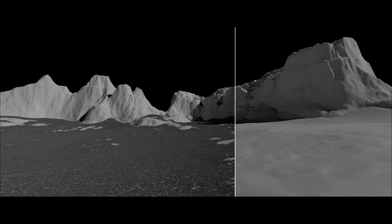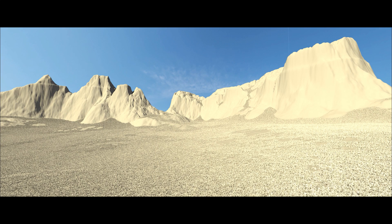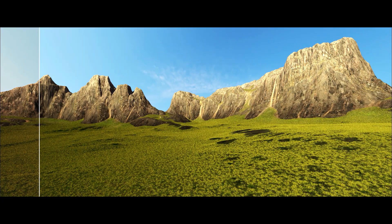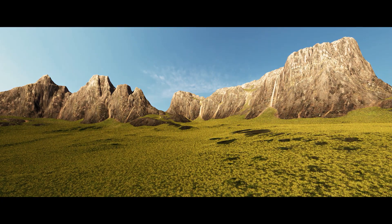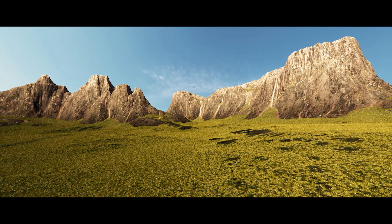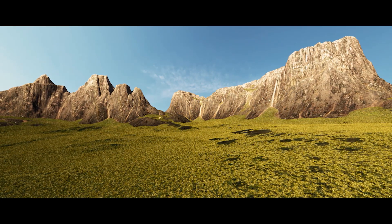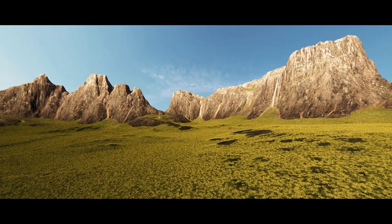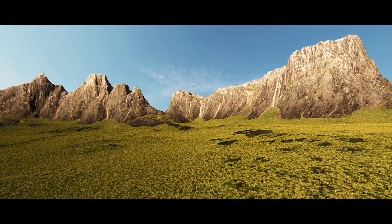To conclude this tutorial, here is a breakdown of the terrain. Thank you for watching. I hope you enjoyed this tutorial, and you will create stunning landscapes with Clarisse.